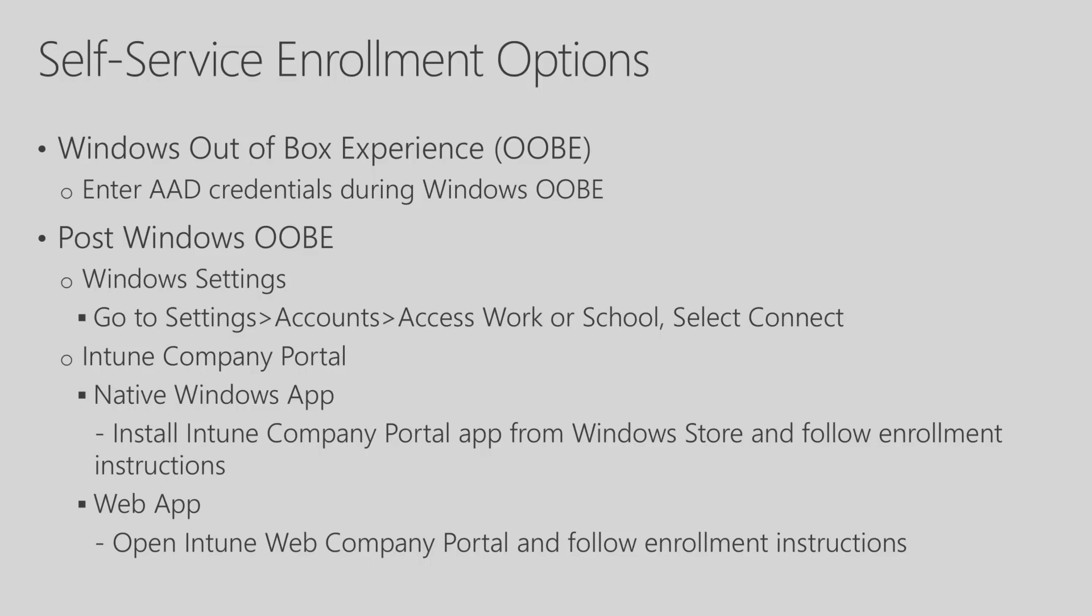And then you also have an option using the Intune Company Portal, either the native Windows app or the web app, and you can follow instructions to enroll your Windows device into Intune for Education.